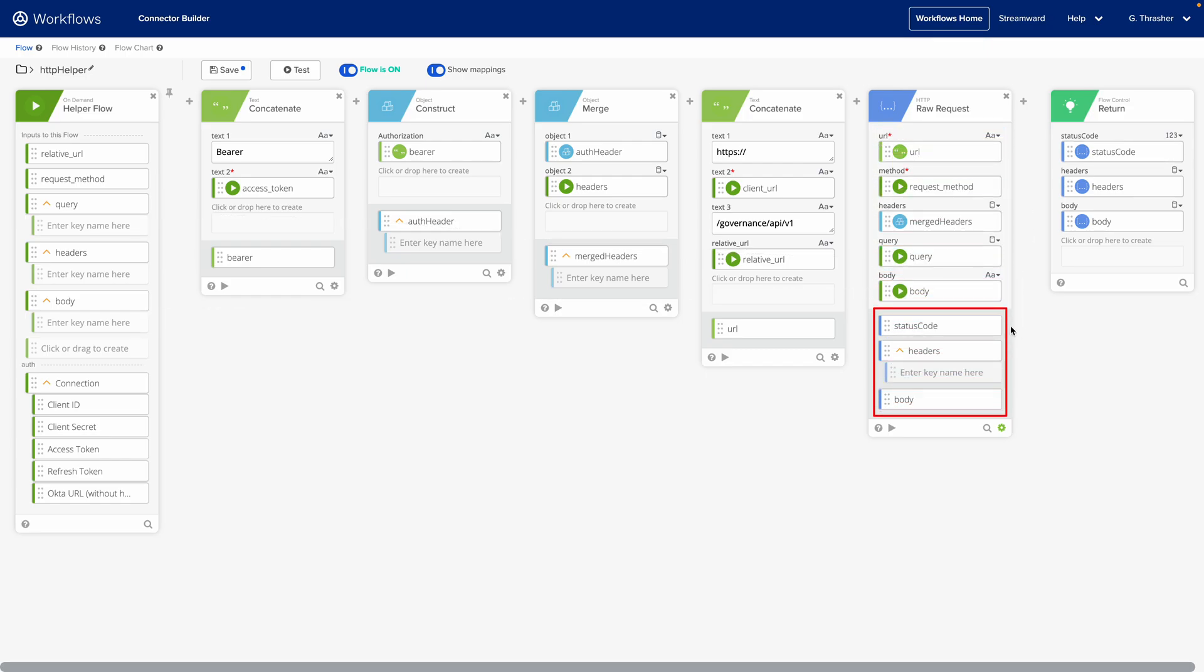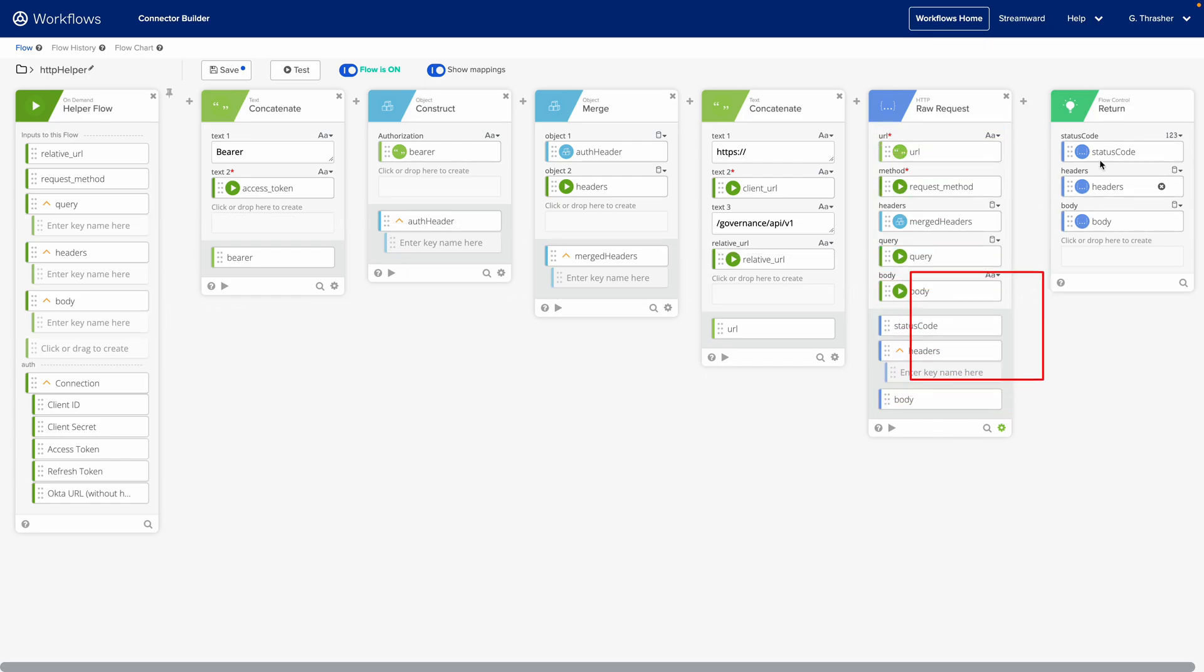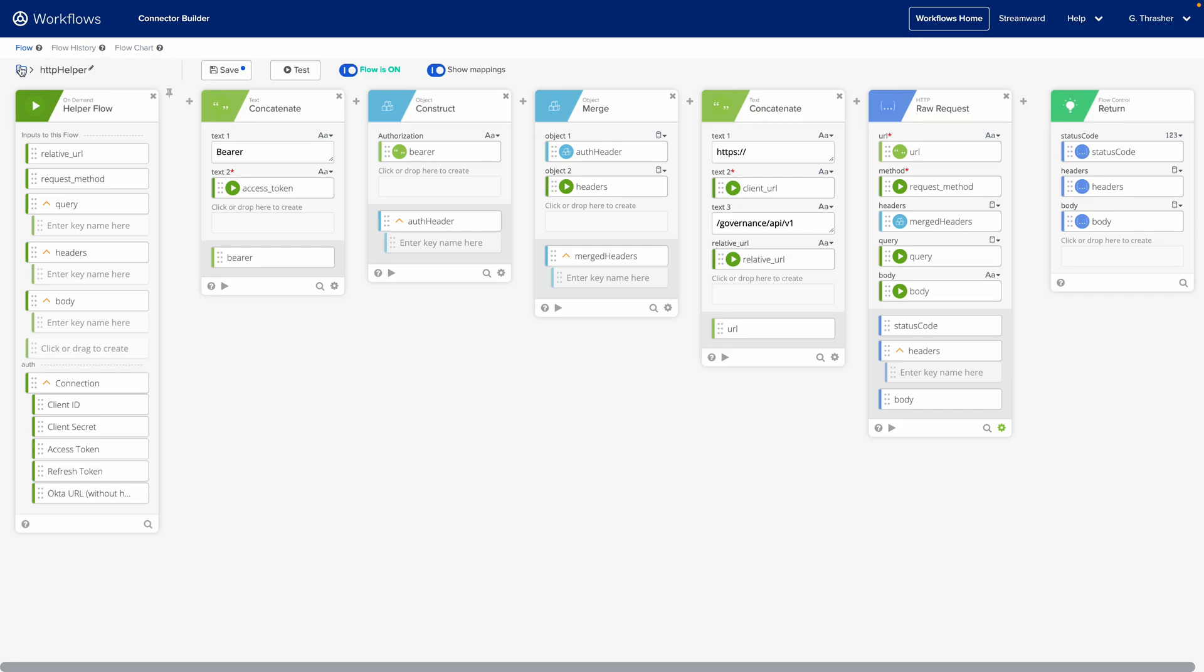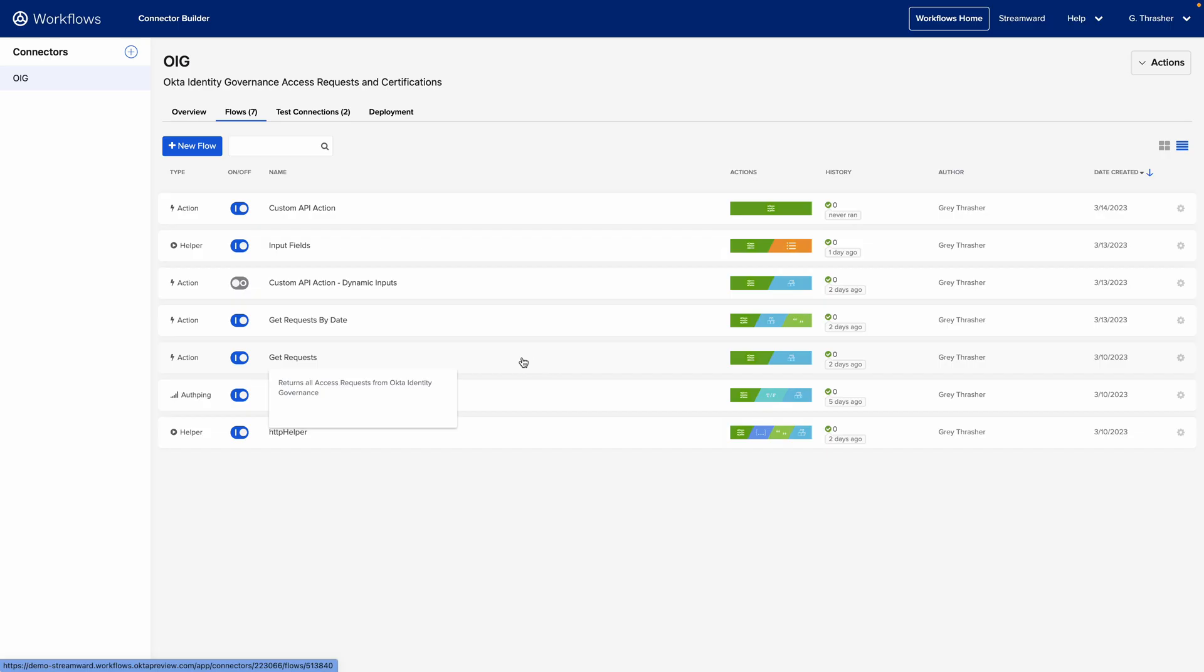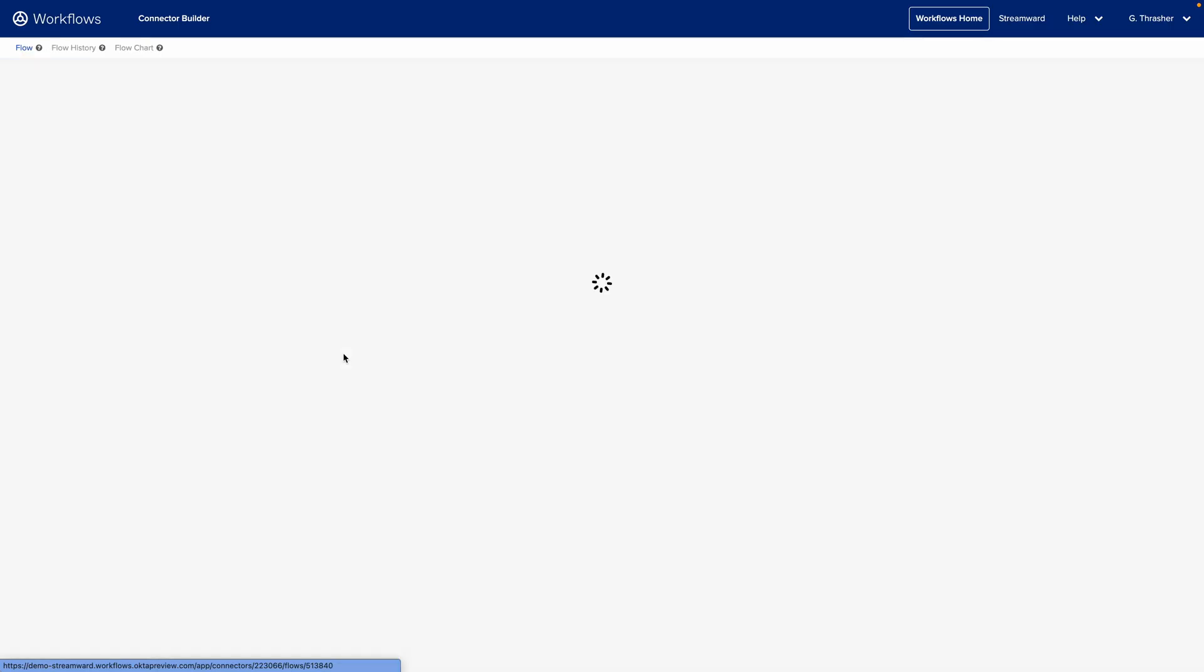The output of that - status code, headers, and body - we can pass back using the return card and those would be available in any flow that calls this. So let's take a quick look at how this helper flow might be used. Take a look at one of our action flows.